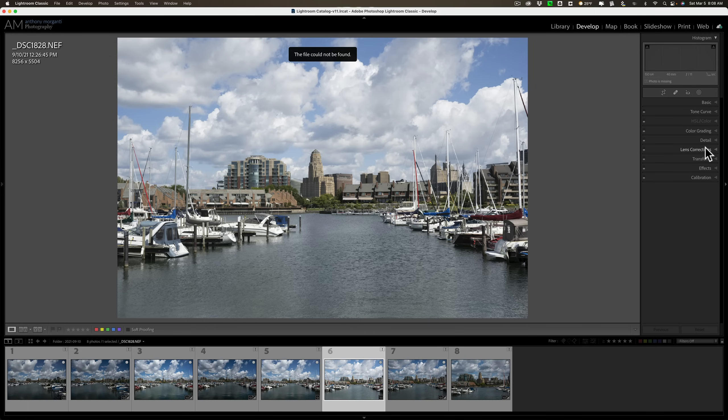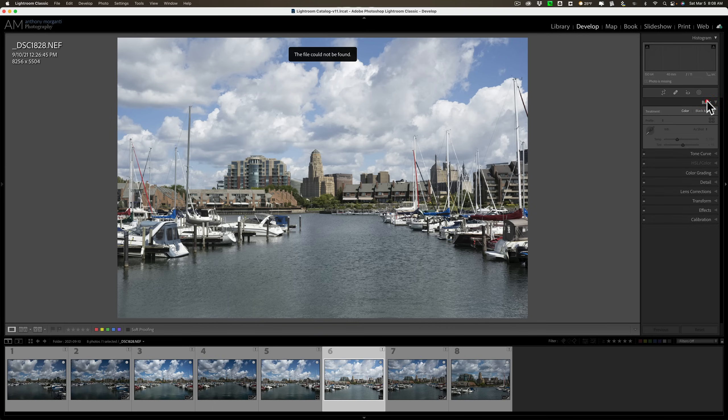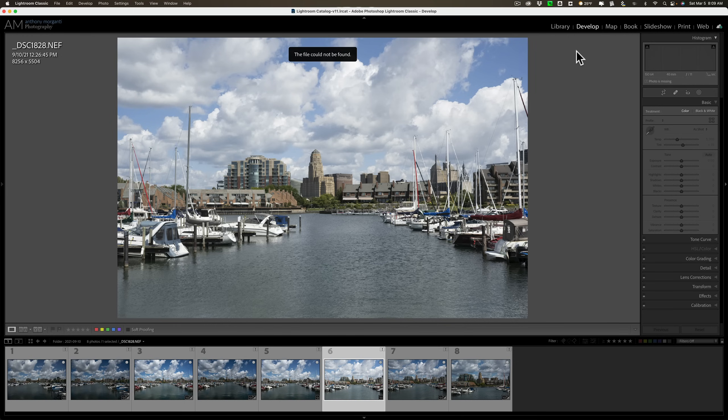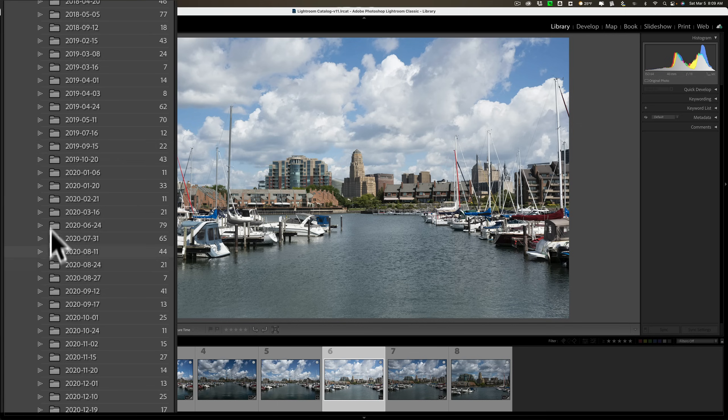what you'll see is basically all these exclamation points will go away. The file could not be found warning at the top will go away. And over on the right-hand side, all of this will come alive. And I'll be able to edit the image. Now, it's just going to take a second for that hard drive to spin up and get mounted by the operating system. And it just did.